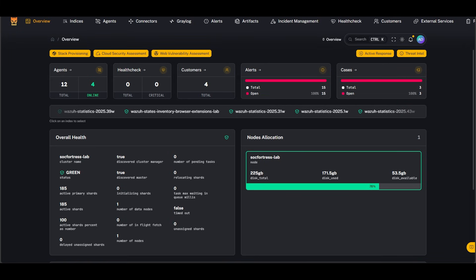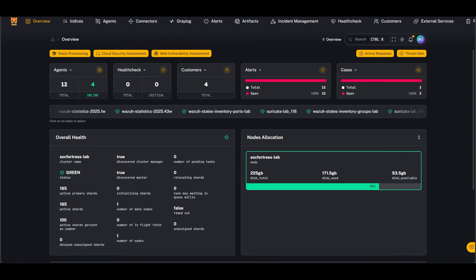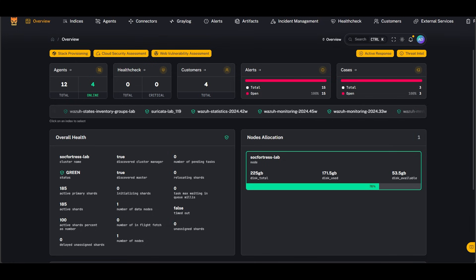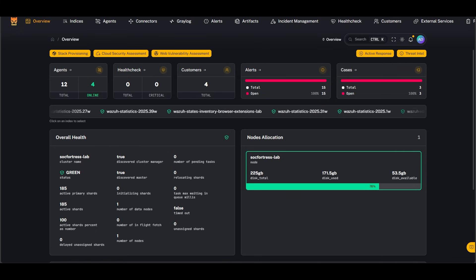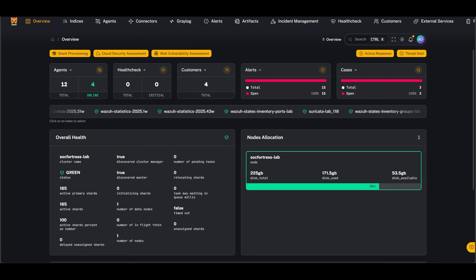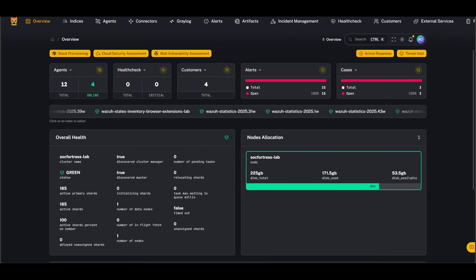Before we start, I have to make a quick disclaimer though. This is just a general guide. Real incidents are all different—different malware, different behaviors, different impacts. So in real life, the steps might change or you might need to add or skip some parts depending on the situation. Think of this video just as a clear simple way to understand the overall process, not a strict rule that fits every case.